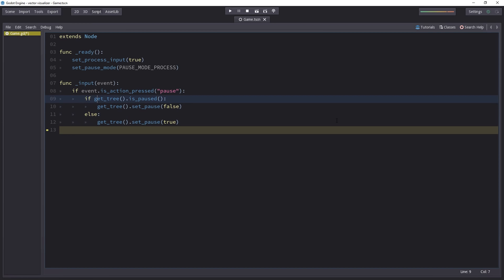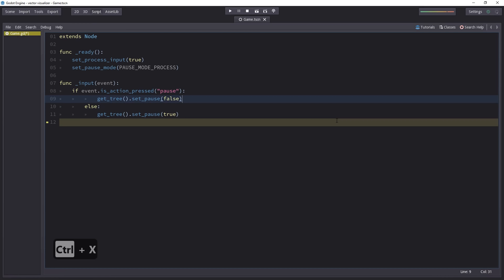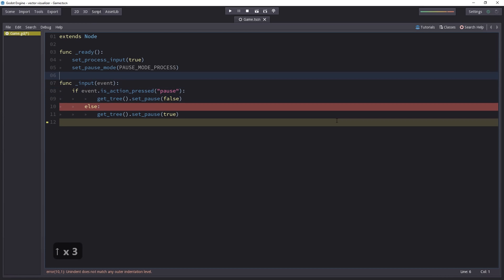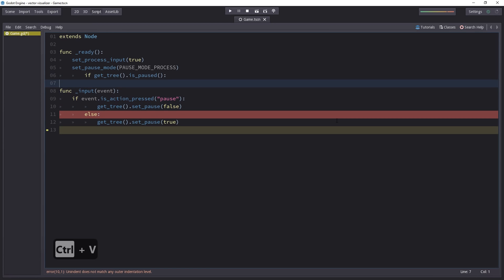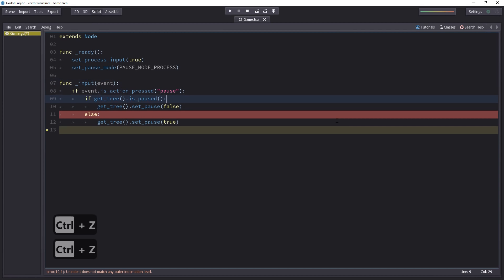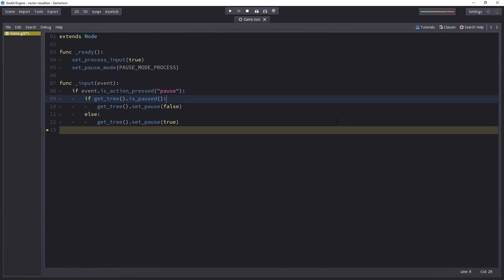For example, if you don't select anything, you can cut something by pressing Ctrl X. It will cut the current line and you can paste it anywhere with Ctrl V. It will retain the indentation, as you can see.